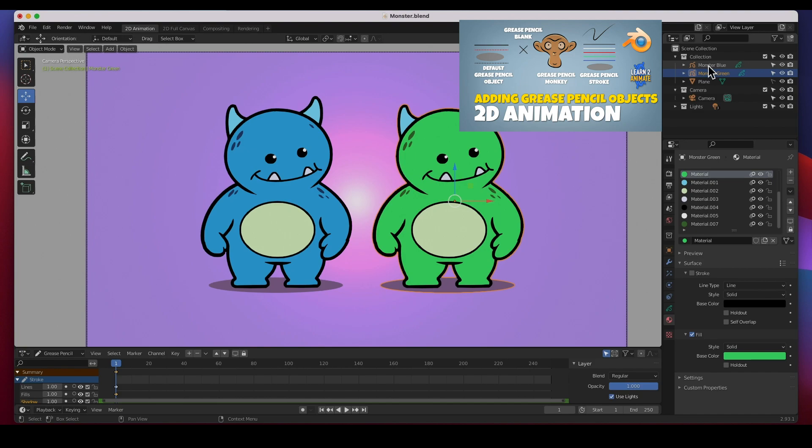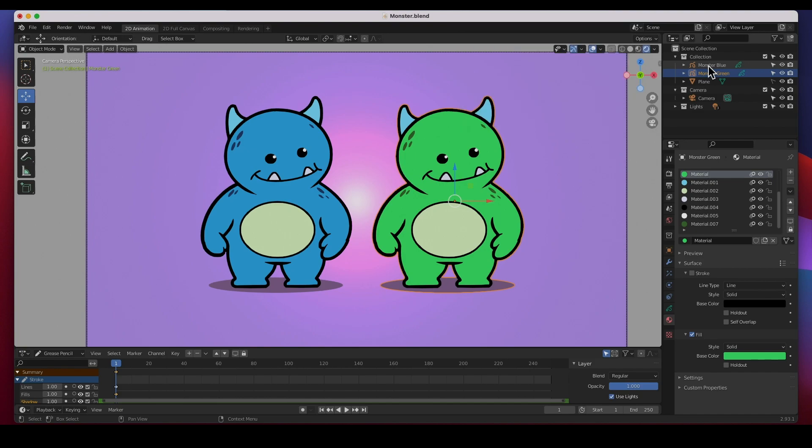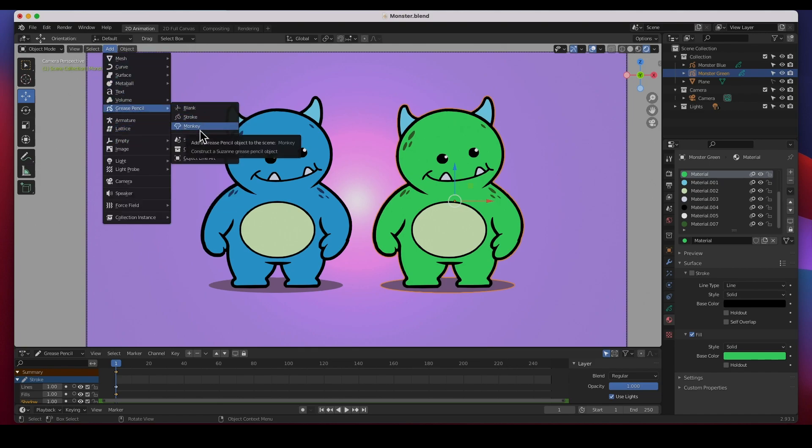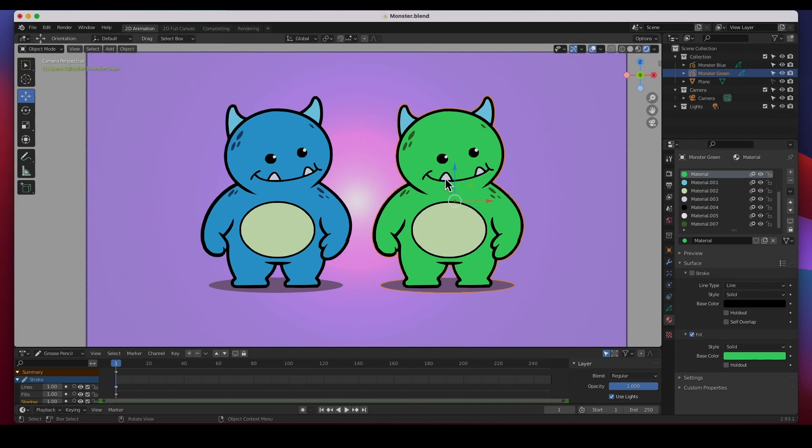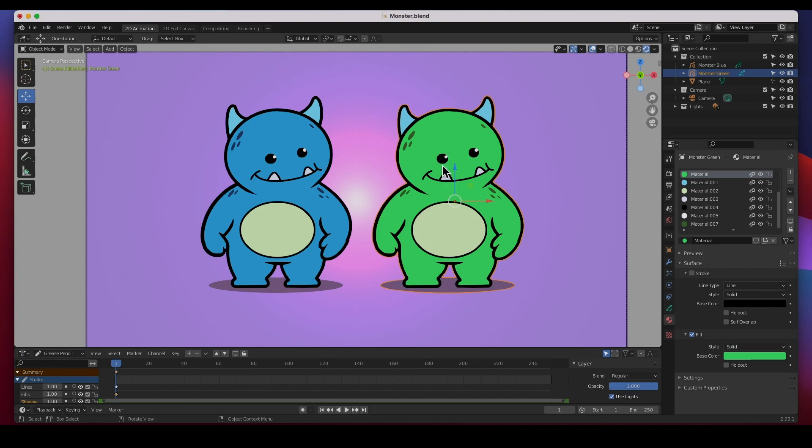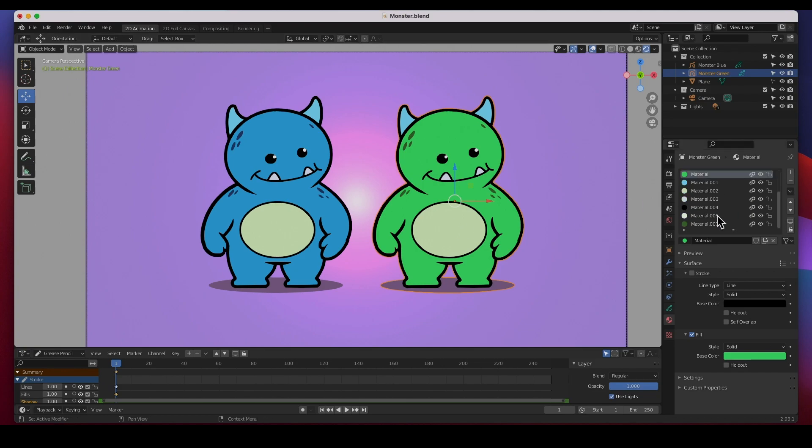In the previous video I showed you what the difference was between the grease pencil objects - what is the difference between a blank, a stroke, a monkey and the default grease pencil object. And so in each grease pencil object, for example these two are different grease pencil objects. In this one, in the green one, I've got all the materials that make up this object.